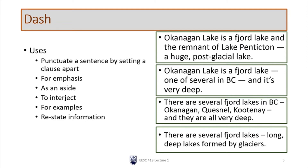Let's go through each of these four types of punctuation, starting with the dash. The dash is the long version. Its first use is to punctuate a sentence by setting a clause apart — this is often for emphasis. For example: 'Okanagan Lake is a fjord lake and the remnant of Lake Penticton — a huge post-glacial lake.' In this case, I'm setting that apart and giving it emphasis because it's interesting, relevant, and something that will keep my reader engaged.